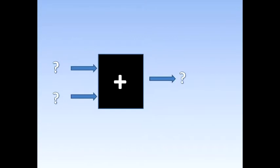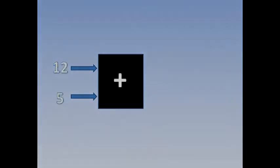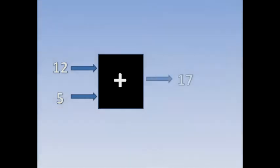A function can be seen as a black box that receives a number of inputs and produces an output. Thus, the addition function acts like a machine that receives 5 and 12 and outputs 17.